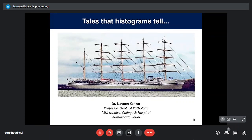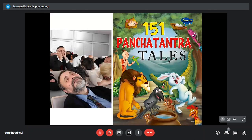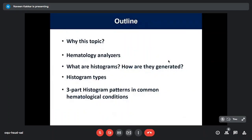Thank you. I would first like to thank Dr. Nadeem, Dr. Anita, and everybody else at Neelam Pathology for inviting me to share whatever little I know regarding a topic that is close to my heart. Let's begin — 'Tales That Histograms Tell.' The word histogram actually comes from the Greek words 'isto' and 'grama.' 'Isto' stands for mast — that's why the picture of the ship's mast — and 'grama' is to read. So whatever we read or make sense of from numbers, if we present it in data form, that's how the name histogram started.